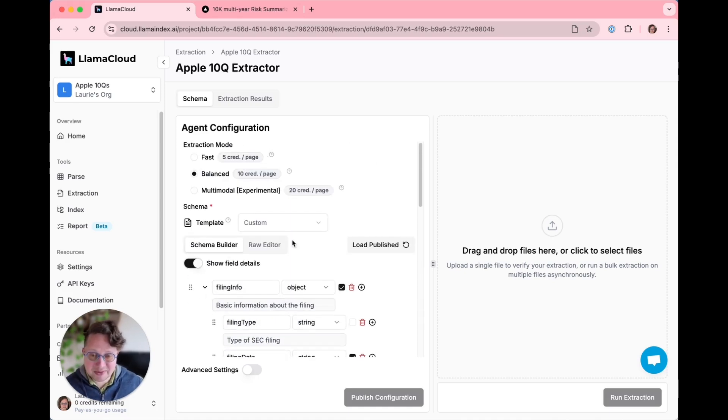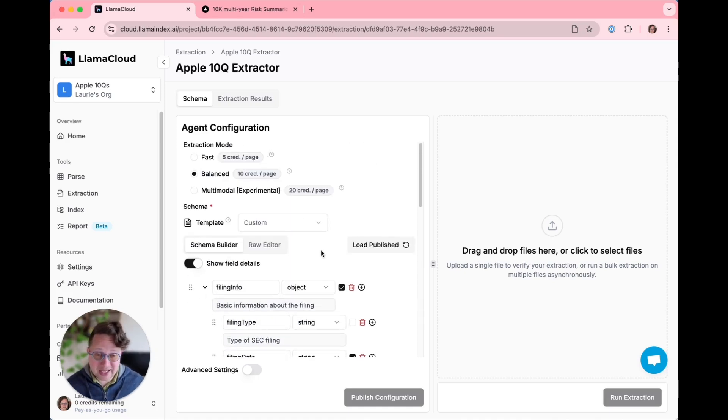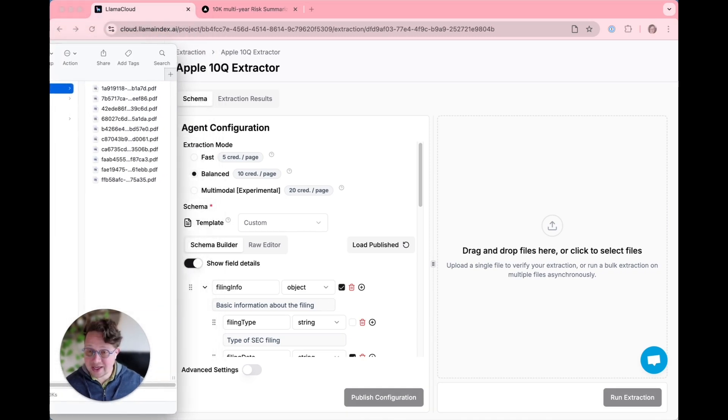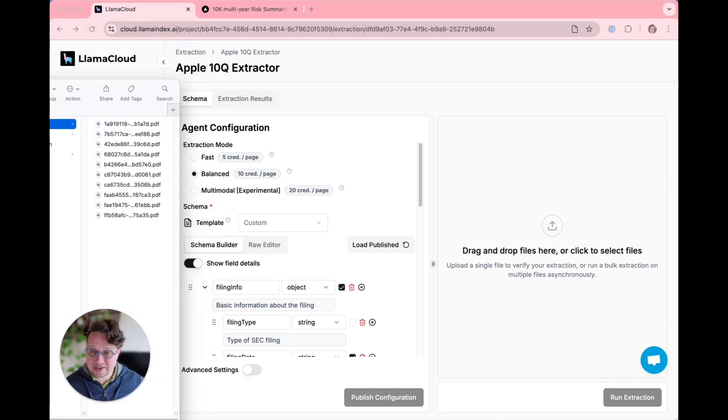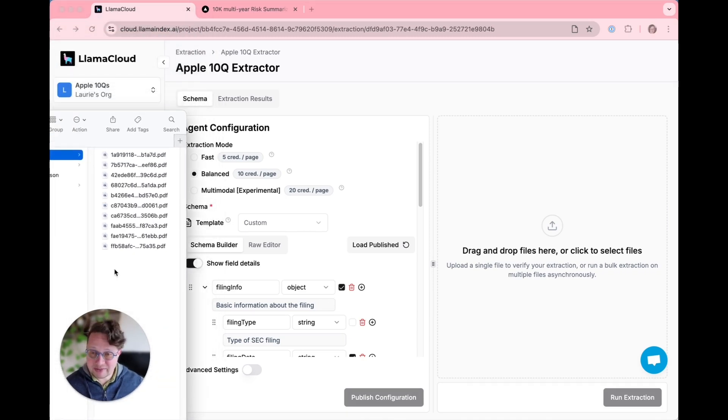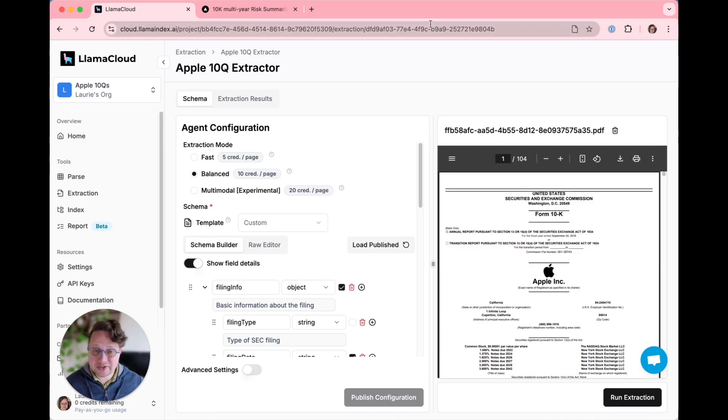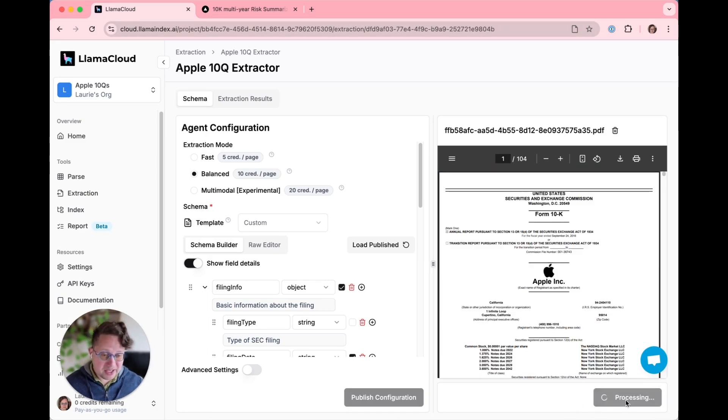The type of documents that we're going to be parsing are 10-K annual reports from major corporations. I, unsurprisingly, have a couple of those lying around to test with. So, let's drop one in there from Apple and run the extraction.